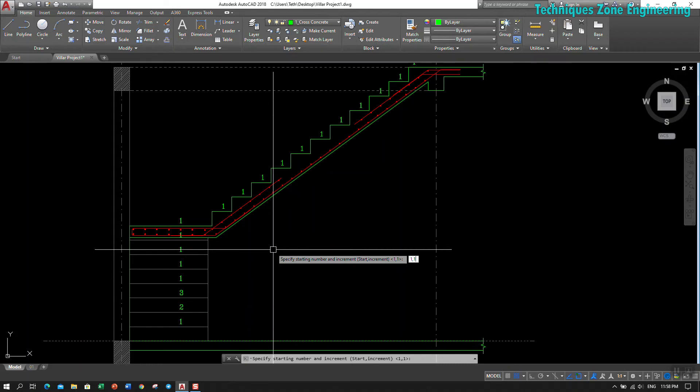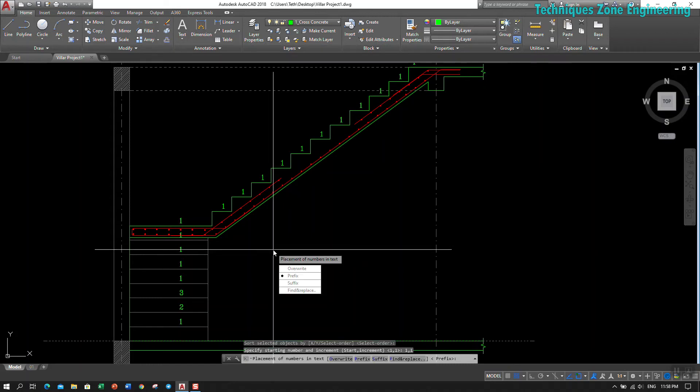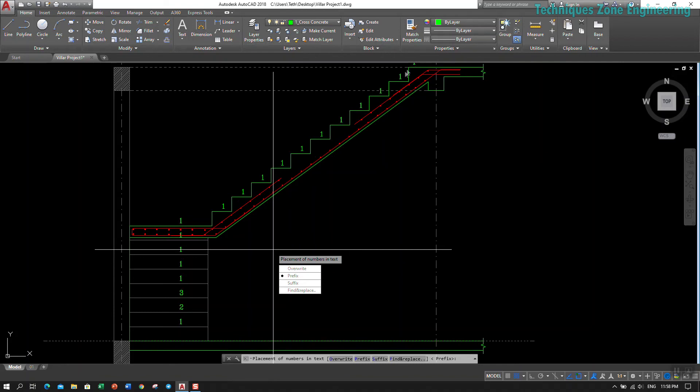And click enter. Then we choose 'override,' which means override this number. Click on override.